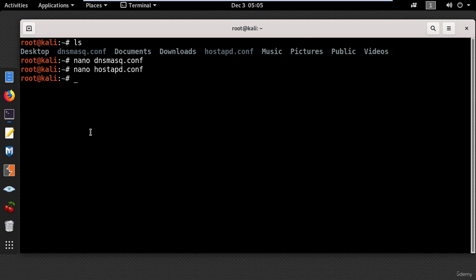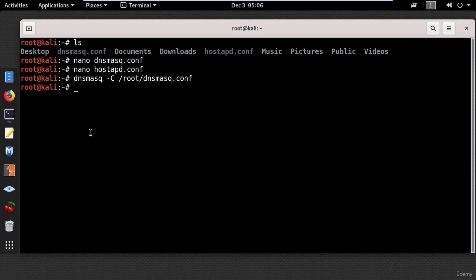So at this point you can start the access point using the following commands. dnsmask -C and put the location for the configuration file. And press enter. And now the DNS and DHCP server is running in the background.